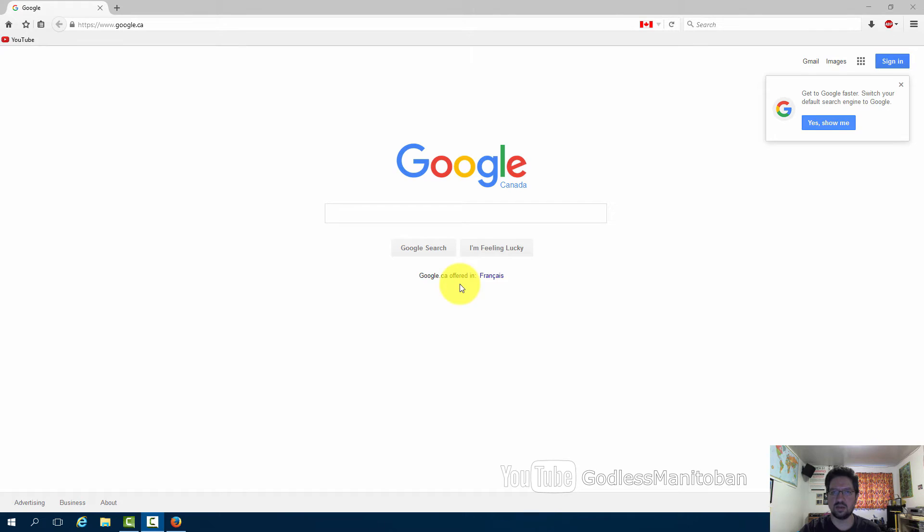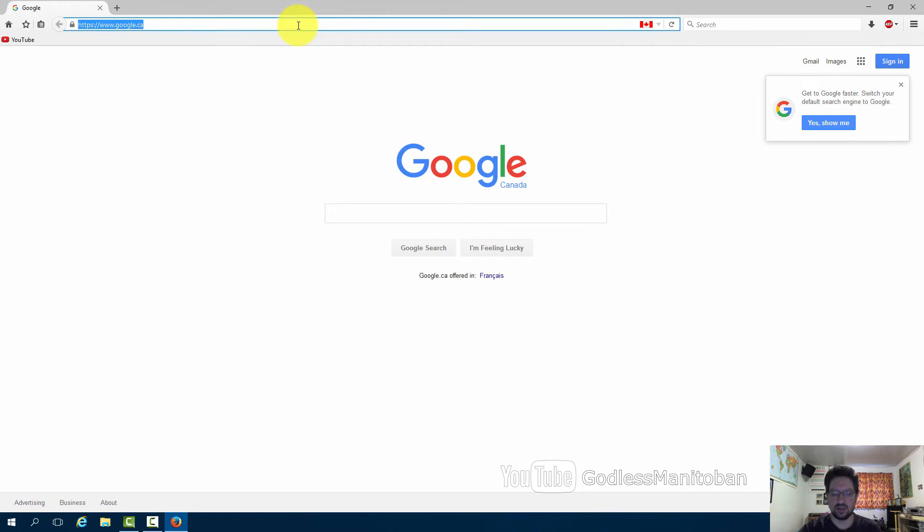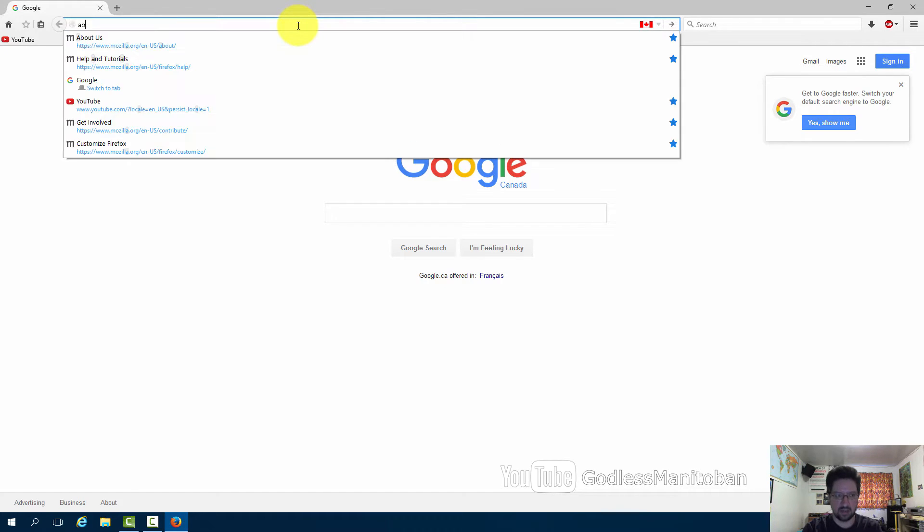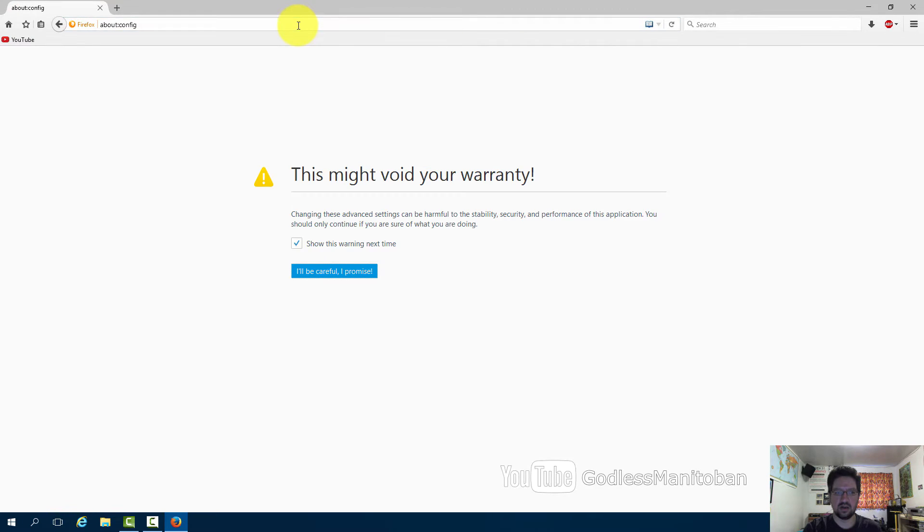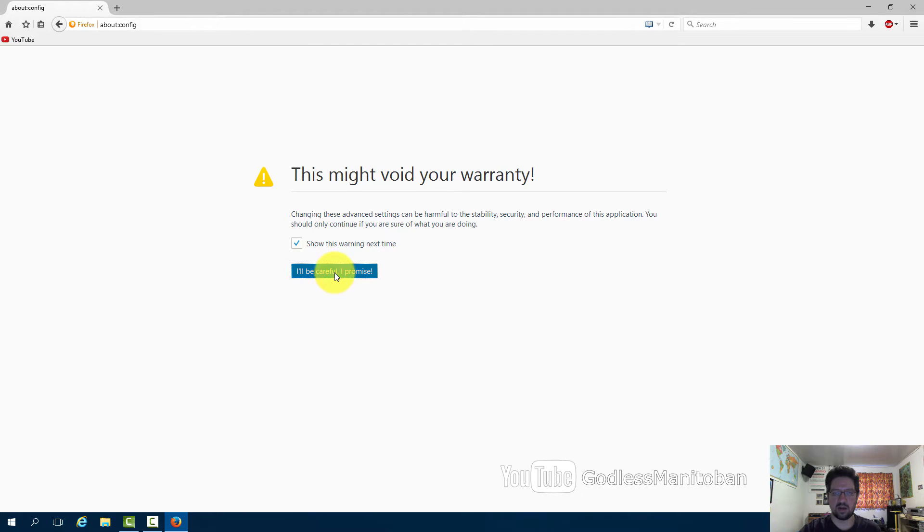The first tweak is about network settings that improve page load time in Firefox. You go up to the address bar and you type about:config, then press enter, and here you just click I'll be careful I promise.